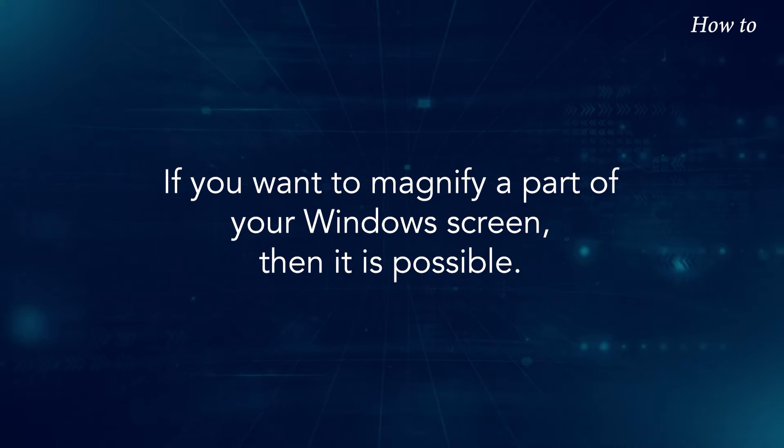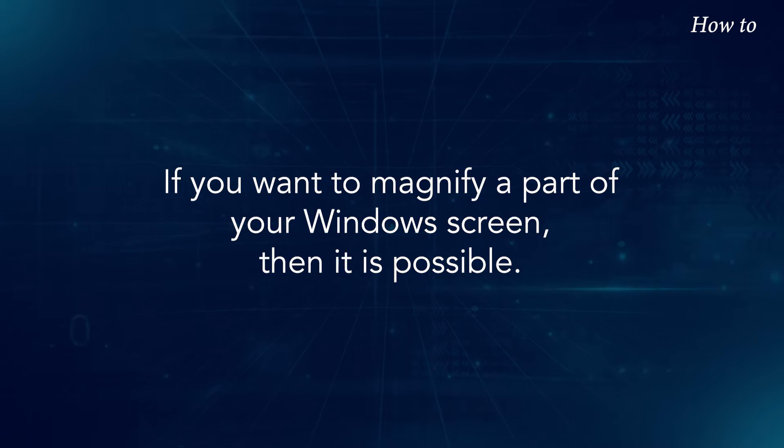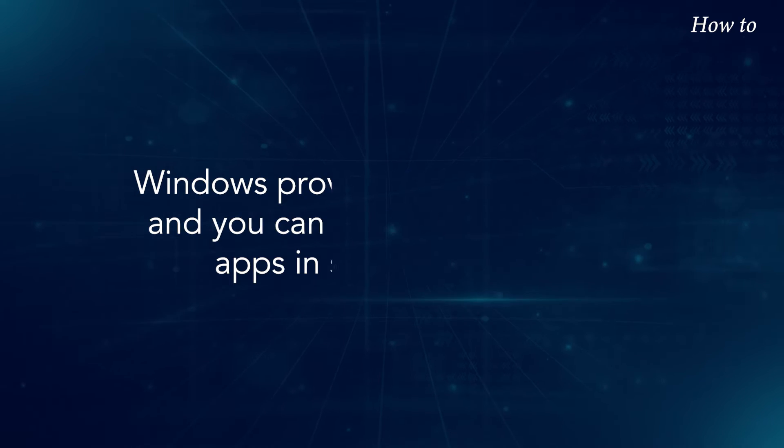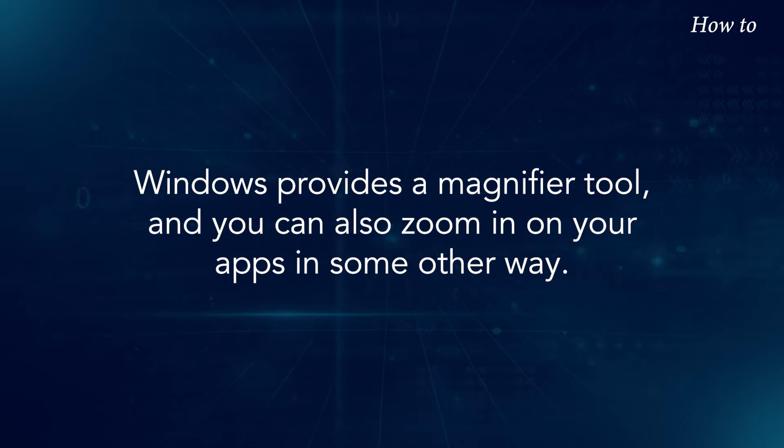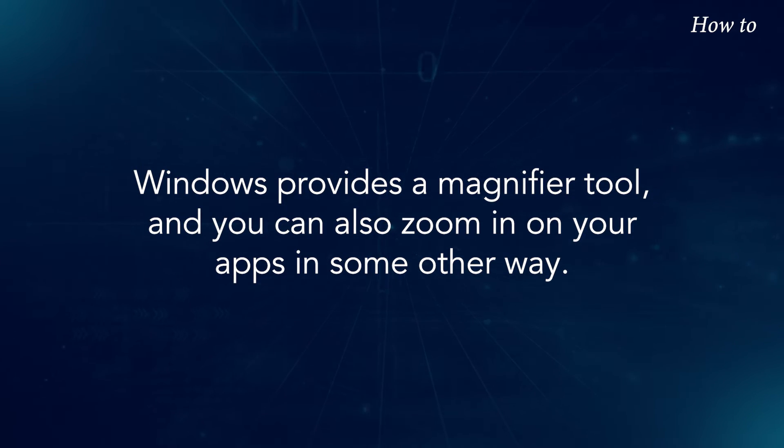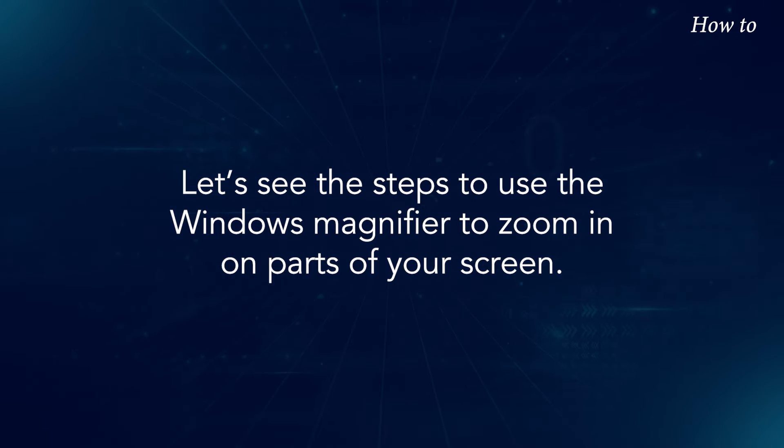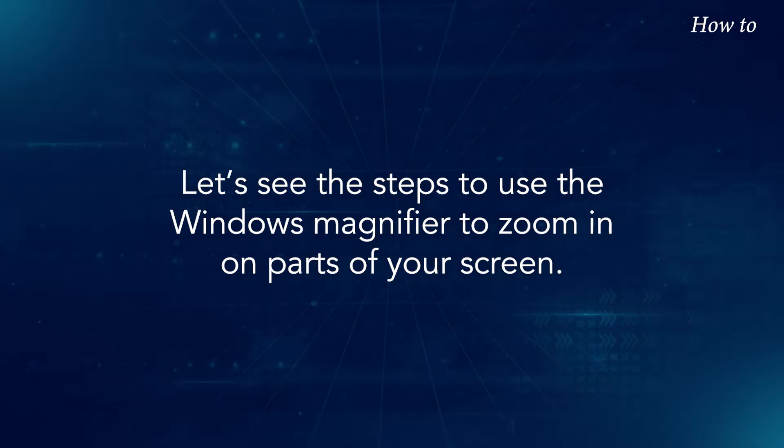If you want to magnify a part of your Windows screen, then it is possible. Windows provides a magnifier tool and you can also zoom in on your apps in some other ways. Let's see the steps to use the Windows Magnifier to zoom in on parts of your screen.